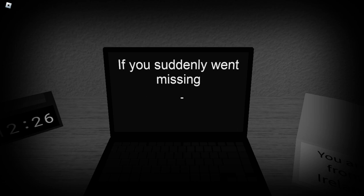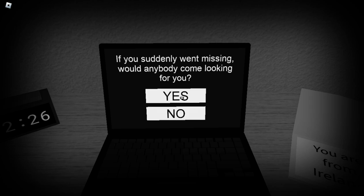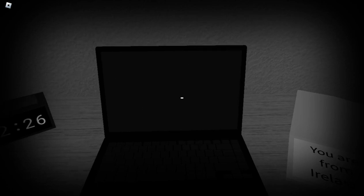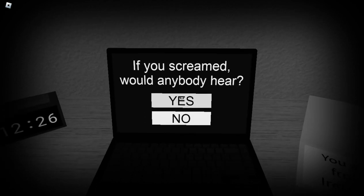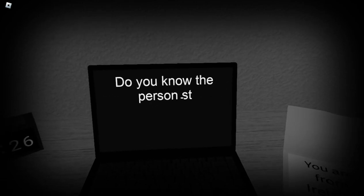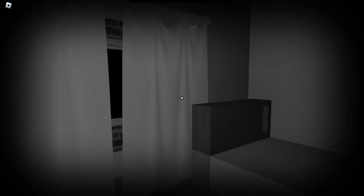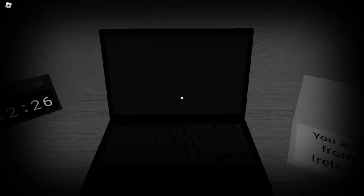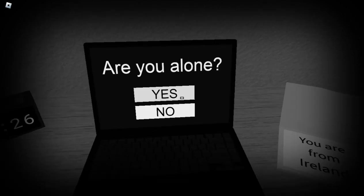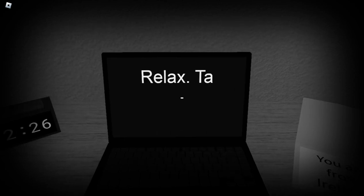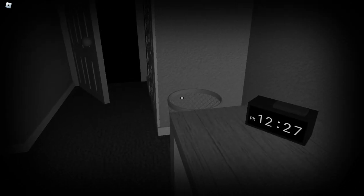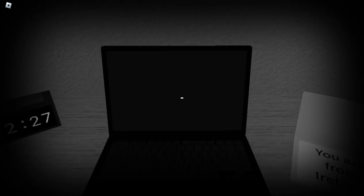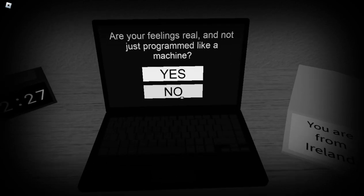If I suddenly went missing, would anyone come looking for me? I think probably not, but I'm gonna say yeah. If you scream, I don't think I'm going to hang with anyone here. Do I know the, what do I know the pineapple? I don't really know, I'm gonna go with no.